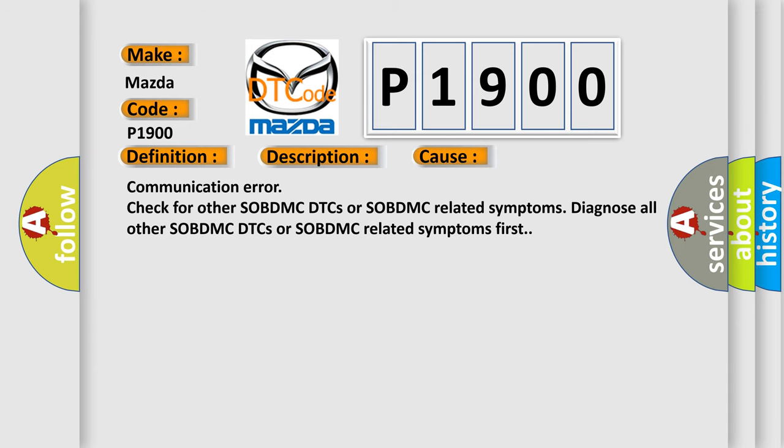Communication error: check for other SOBDMC DTCs or SOBDMC related symptoms. Diagnose all other SOBDMC DTCs or SOBDMC related symptoms first.